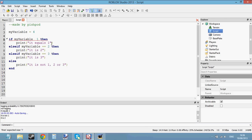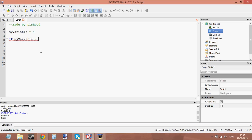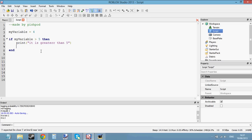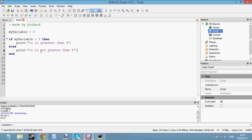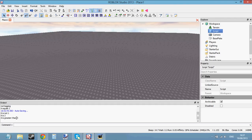Now, you can do the same thing using greater than symbols. Let me create an example: if myVariable is greater than 5, then print it is greater than 5. So let's set it to 5. But if it's not greater than 5, say it is not greater than 5. If we set myVariable to 5, myVariable is not greater than 5 — it's equal to 5. In order for it to be greater than 5, it needs to be 6 or above, or even 5.1 and above. Let's set it to 5.1 — it should say it is greater than 5. Yeah, it is greater than 5.